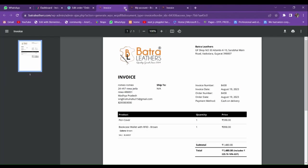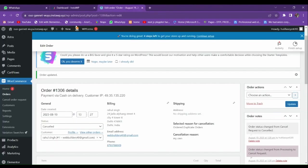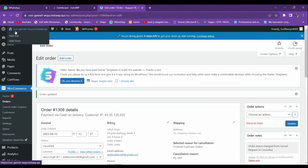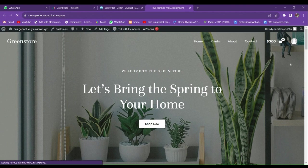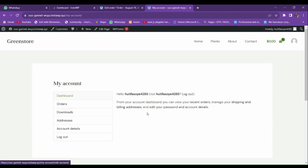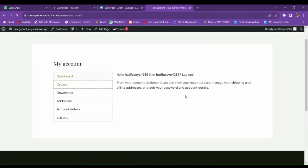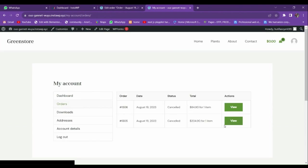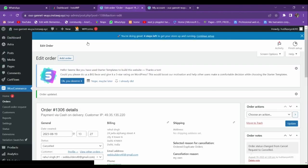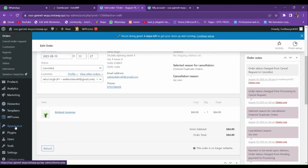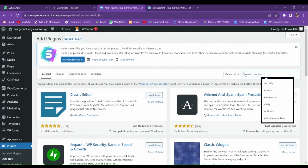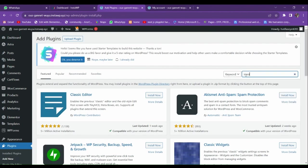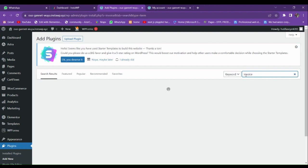So how to add such an option to our website from scratch? Let me show you. This is my website. If I go to the My Account section and then to Orders, you can see it doesn't have any option for the invoice. To add this option, let me go to our plugin section and add a new plugin. Let me search 'invoice' here.